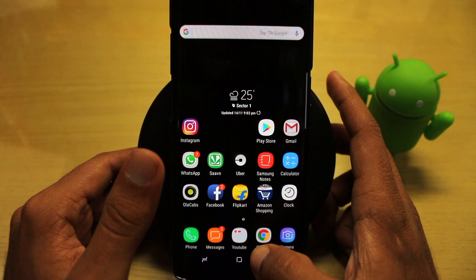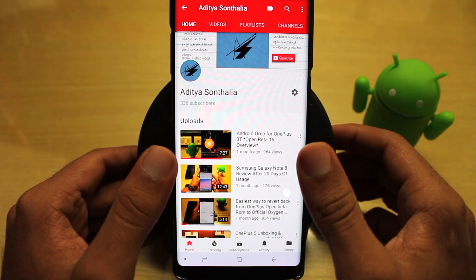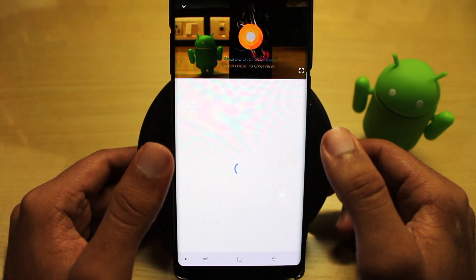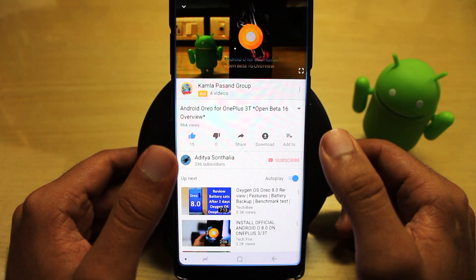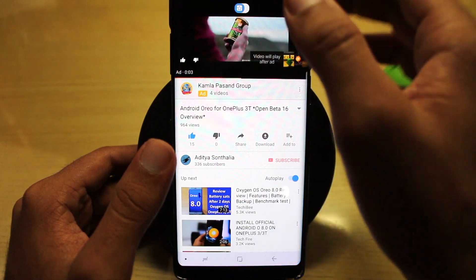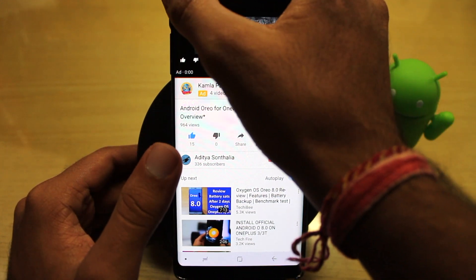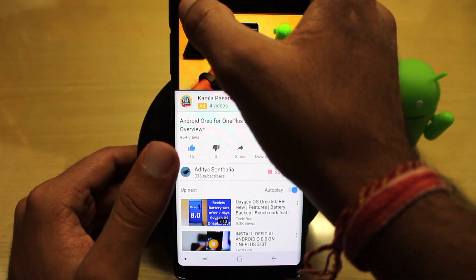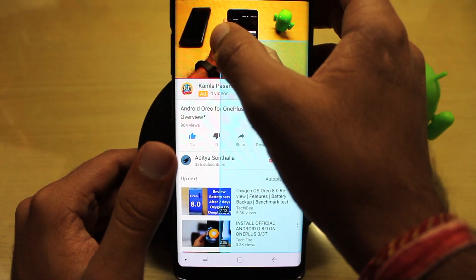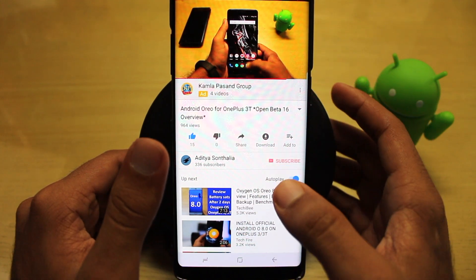Now you are set — just open YouTube. Let me play my own latest video as an example. Since it's playing now, you need to just click here on the top left corner of your device and it will be minimized like this.